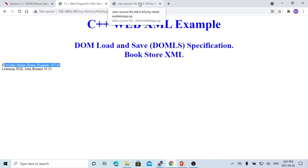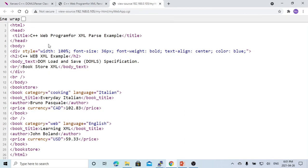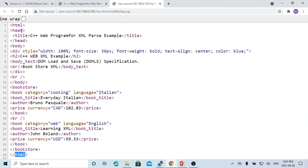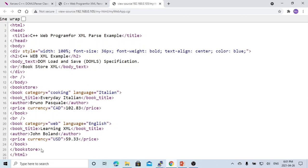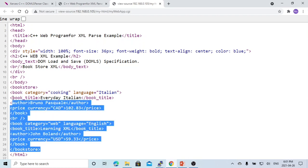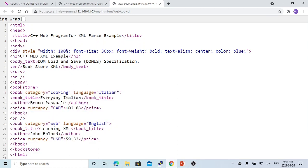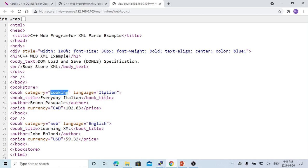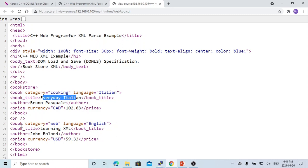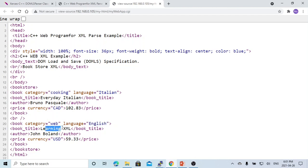Let's look at the example. This is the HTML - we have header and body. In the body, we have some XML data - it's the bookstore. The bookstore has two books. Book one is cooking Italian, called Everyday Italian. Book two is category web, English, called Learning XML. This is the website.